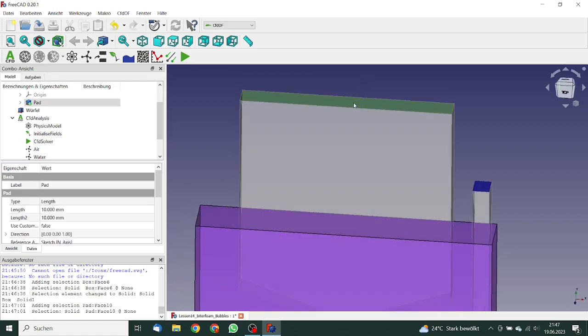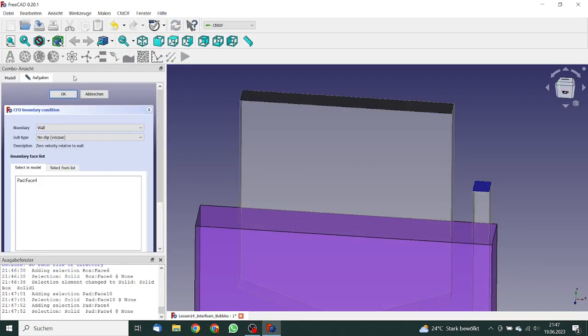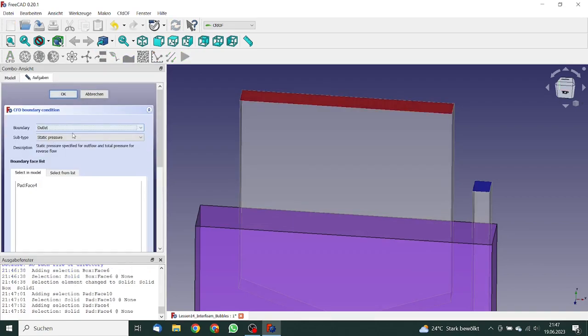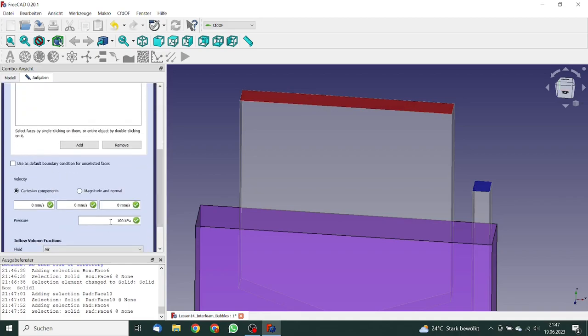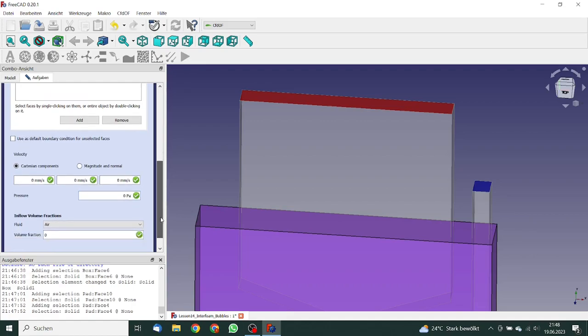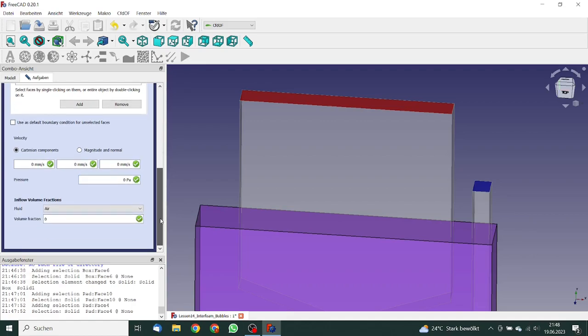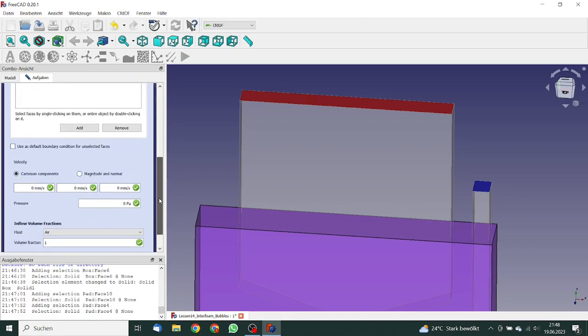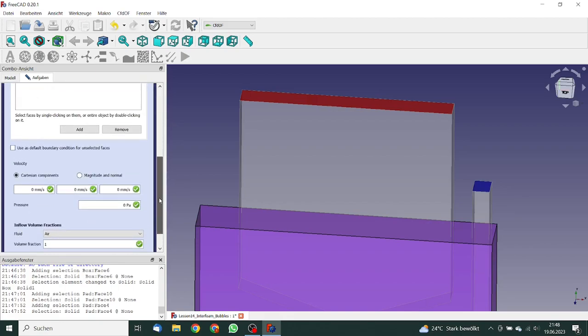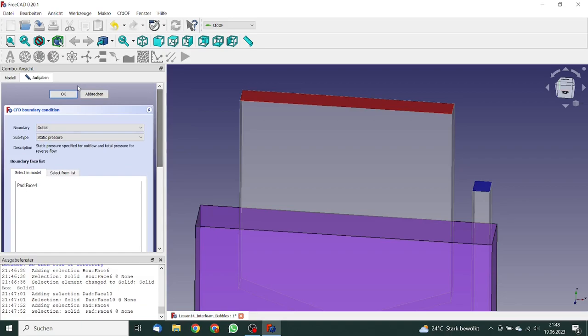So this will, we will set to an outlet. We click again, define this as an outlet. This will become static pressure, also zero Pascal. And here the volume fraction air is also one. But this is only a start value after simulation. Some of the water will drop out.